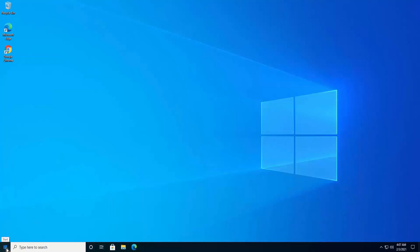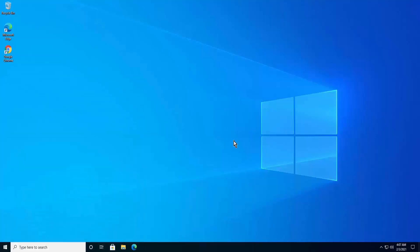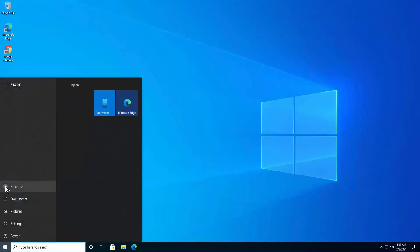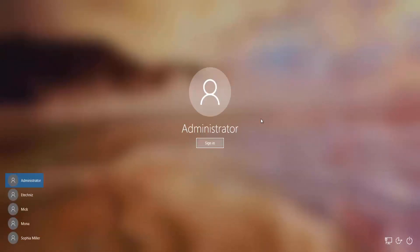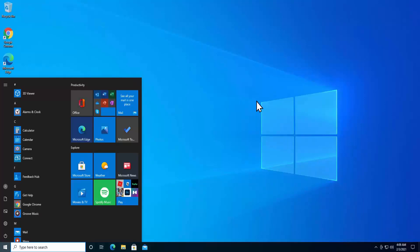Now let's log in to the administrator account. Click on the Windows icon, click on user, and log in to the administrator account. Alternatively, press Windows + L to lock your PC — you'll see all users including the administrator. Click on administrator and click sign in. Your administrator account can take a few minutes to load as it installs all the default services and software.